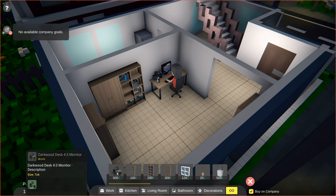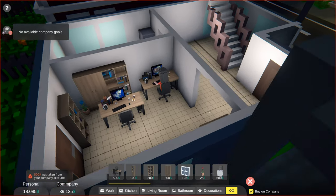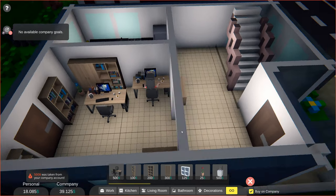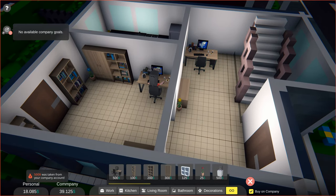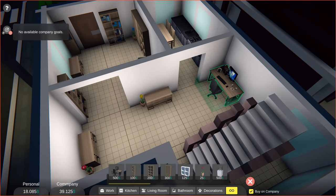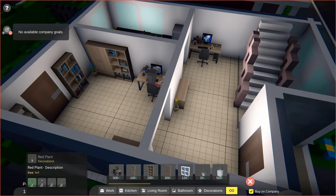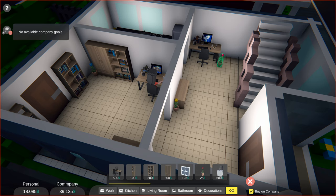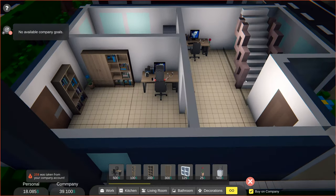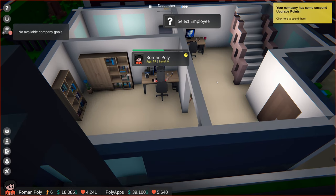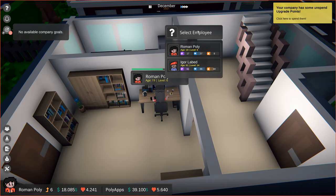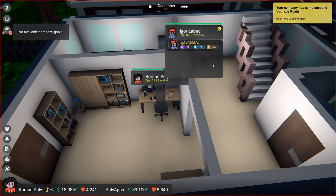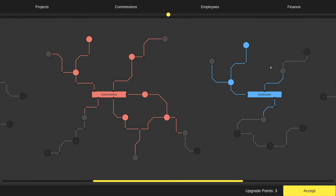First, let's make sure that our new employee has a workstation to work on. To do that, let's go to the build mode, and buy a new desk. Let's also get some flowers, to make this space look a bit nicer. That looks fine. Now, let's see about those company upgrade points.